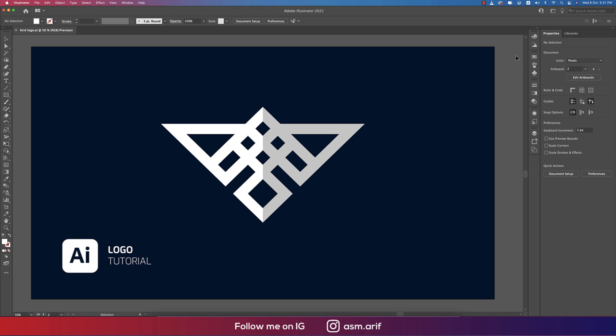Hello everyone, it's me ASMRV welcoming you to a new logo design tutorial. Today I'll show you this type of logo. Let's start the tutorial. If you're new to my channel, please subscribe and hit the bell icon for new notifications.